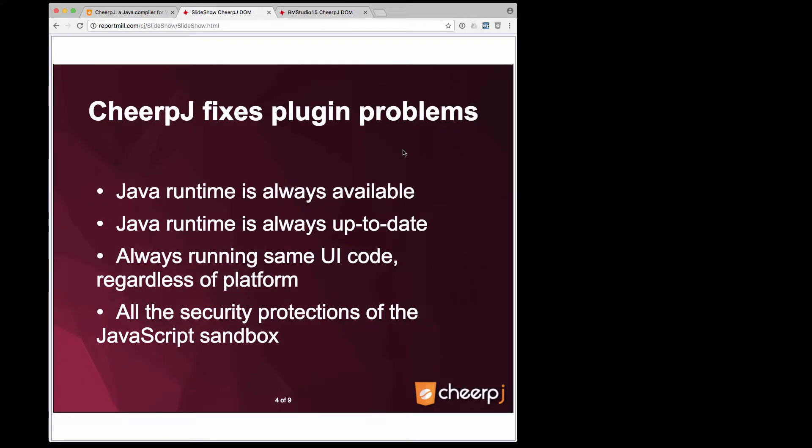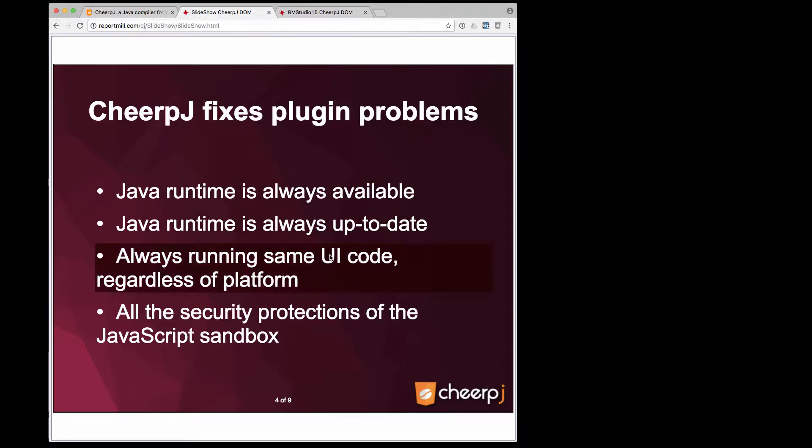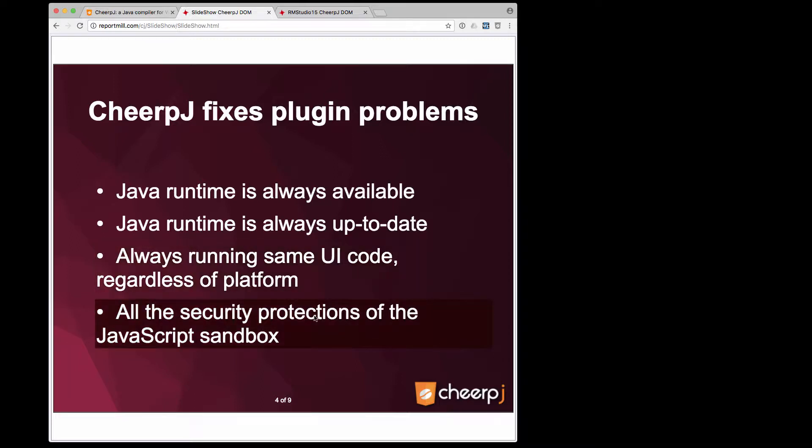This fixes all the problems of the plugin. The Java runtime is always available, it's loaded on demand, the runtime is always up to date, every time it's run it checks for an update, it's always running the same UI code regardless of the platform, so we get the real write once run anywhere, and it has all the security protections of the JavaScript sandbox.